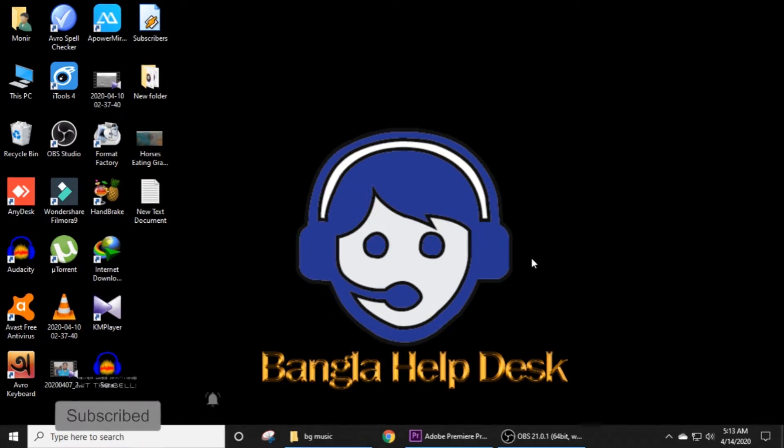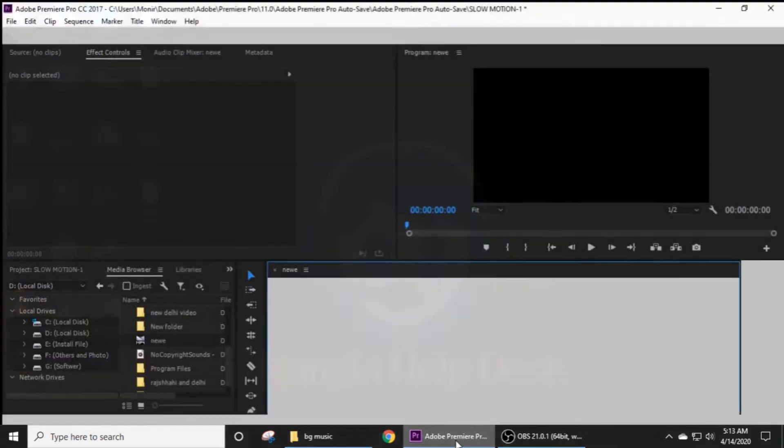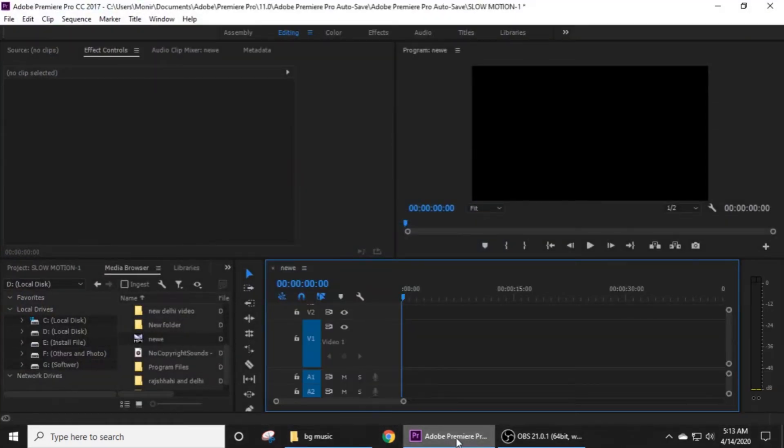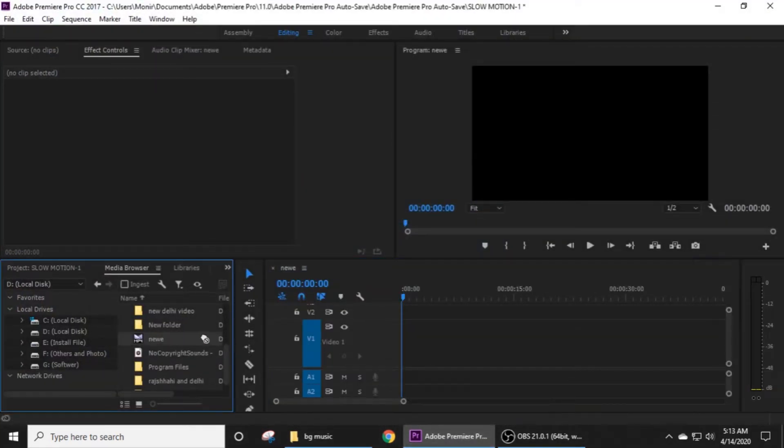Viewers, you can see the link in the description box and click on it. So viewers, how do you do this tutorial? First, we will open Premiere Pro and import clips.